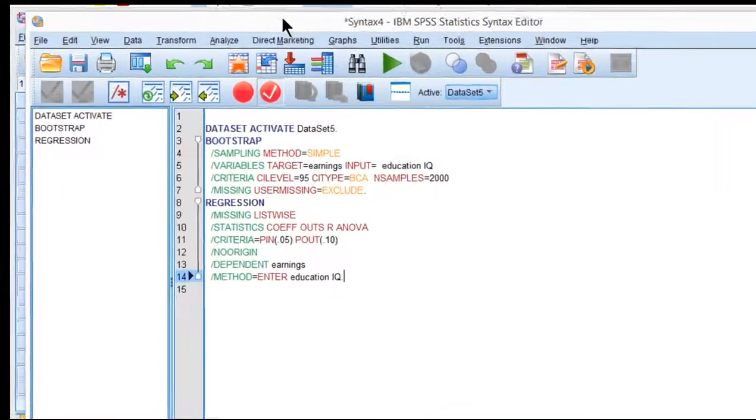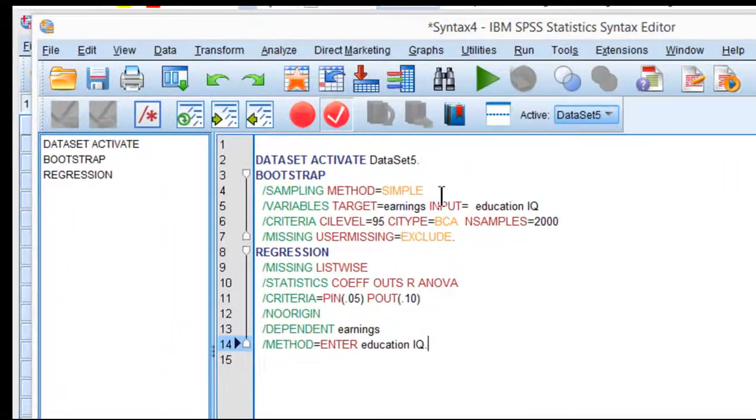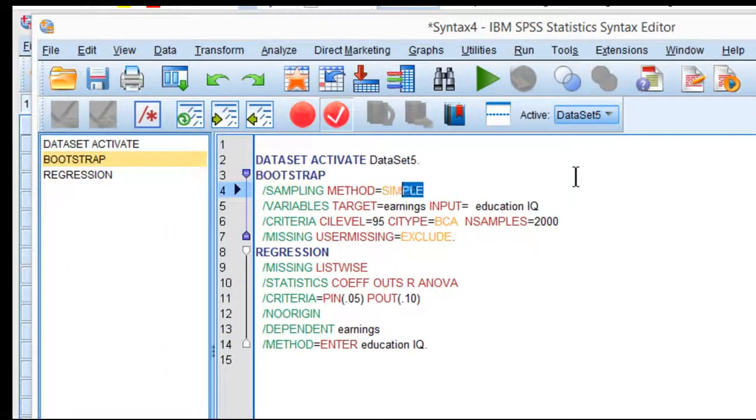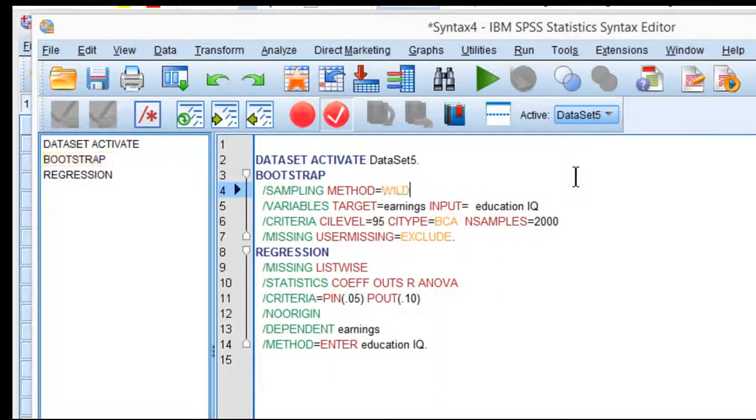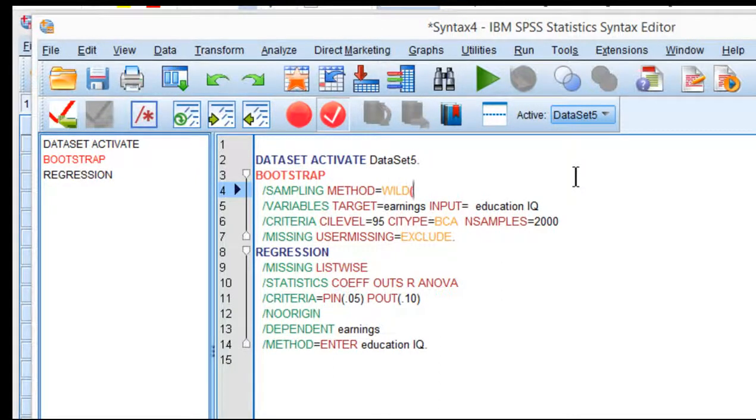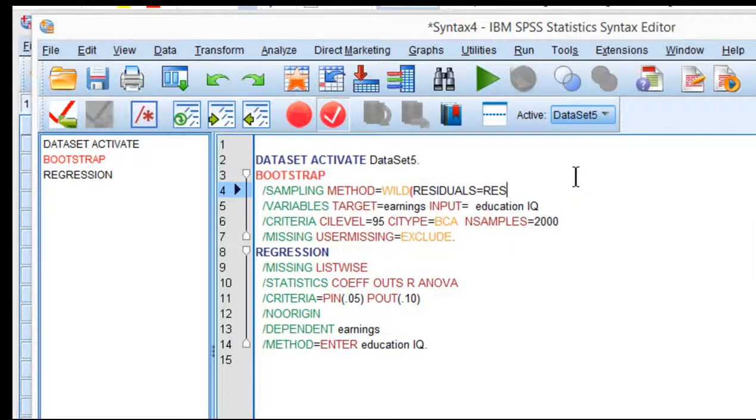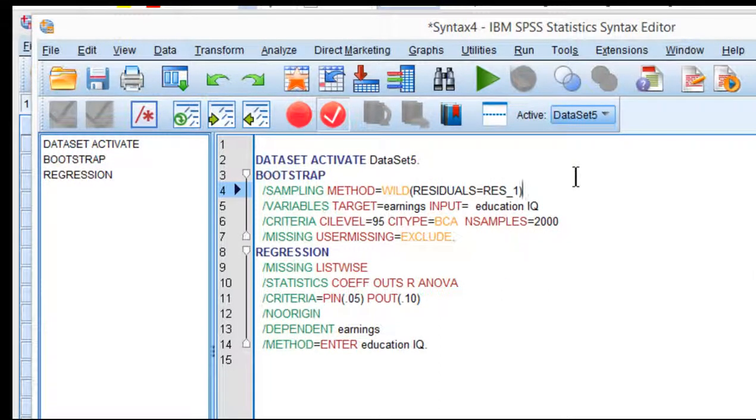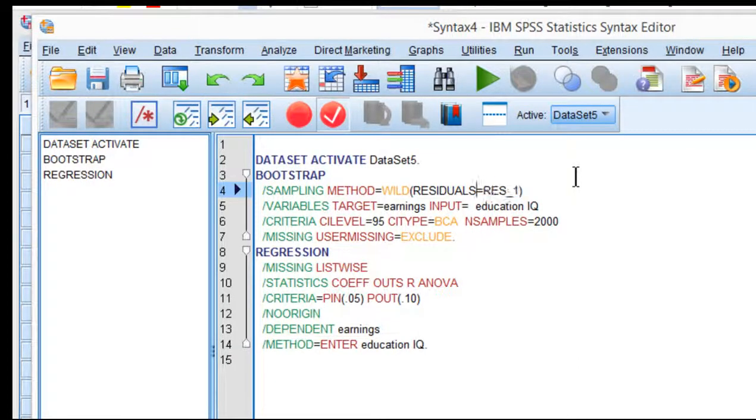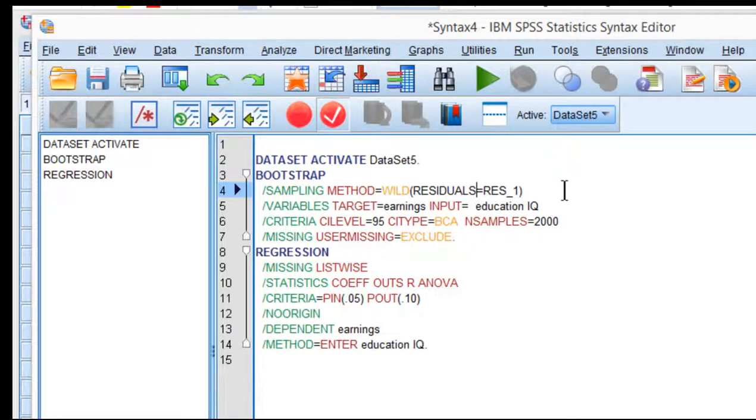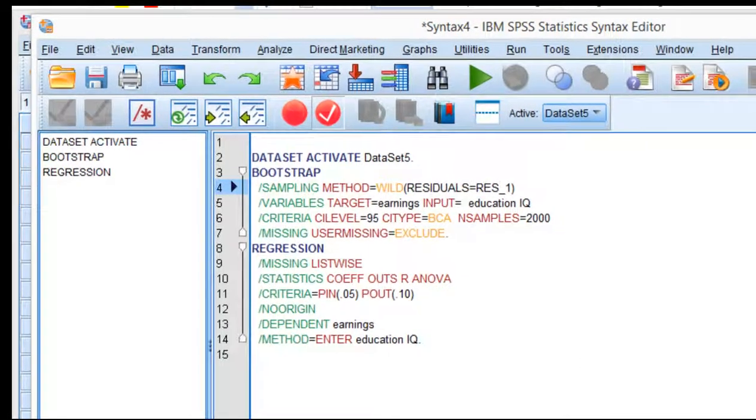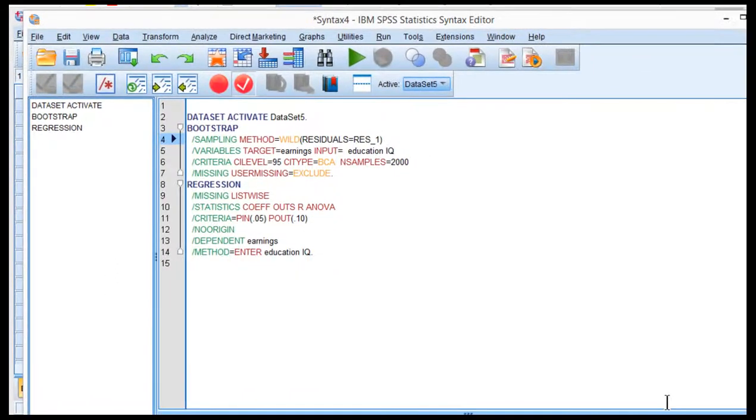Now there's a part of the syntax that I need to change, and specifically it's this word here: Simple. I need to change that to wild. And then I need to write the word residuals equal res underscore one, which is that variable I just created. So that is the line of code that I need to change in order to execute the bootstrapping.